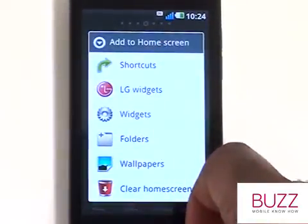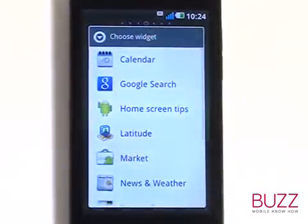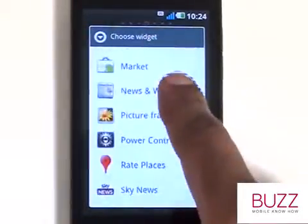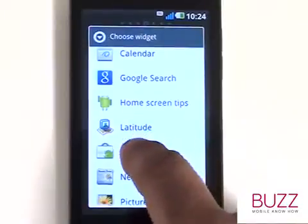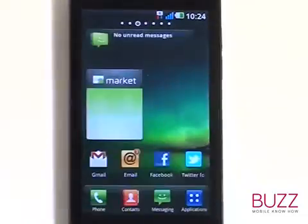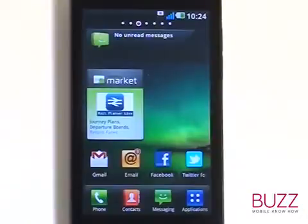There are lots of other widgets available, plus you can download more from markets as some applications will come with them preloaded. Some of the popular ones include the power control, our social networking widgets, and of course, markets. The market widget, for example, will show you the top featured applications available from the Android application store.